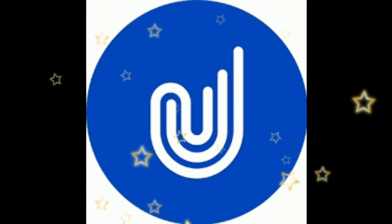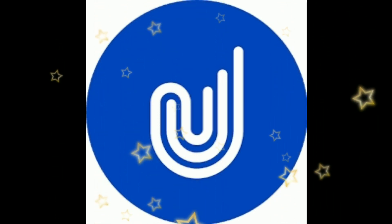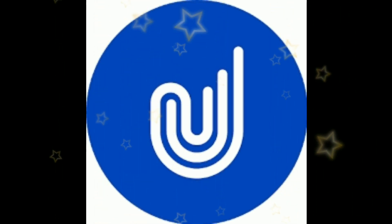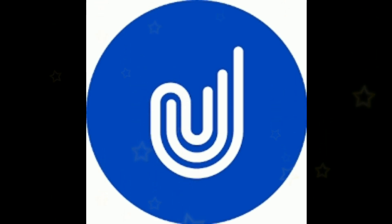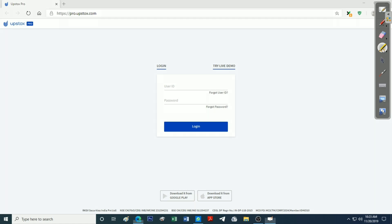If you want to open the account, you will be able to open the account. Upstox is called pro.upstox.com — this is the URL. Type the address in the browser address bar.